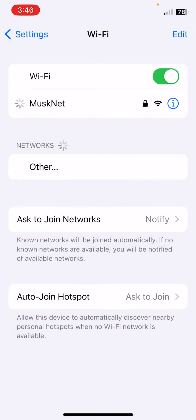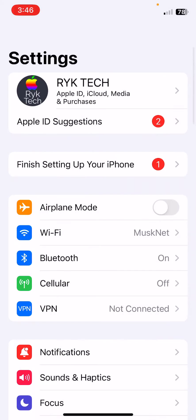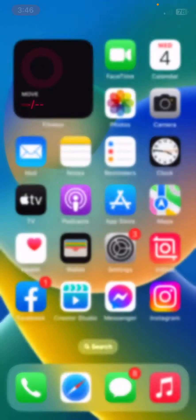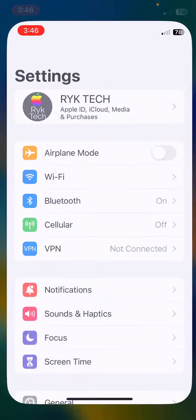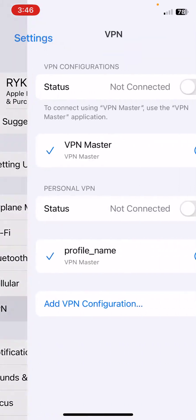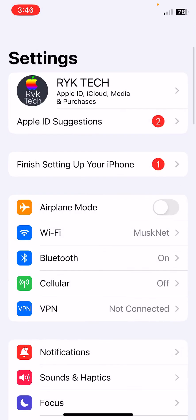After this, the next solution is disable VPN connection if you are using any VPN on your iPhone.